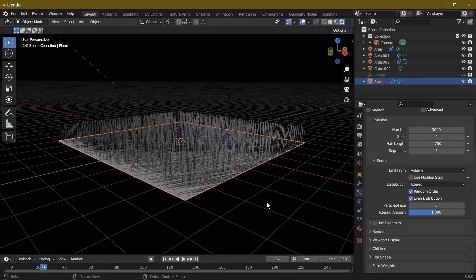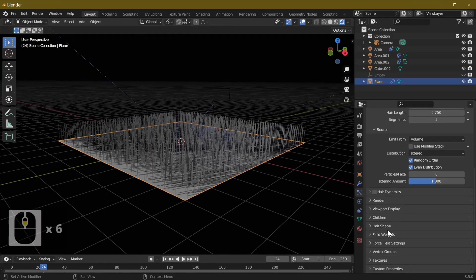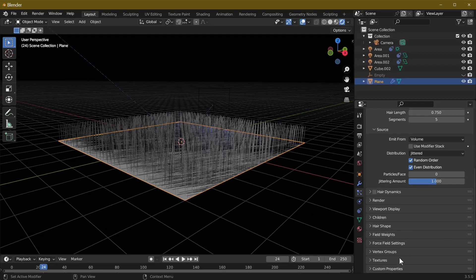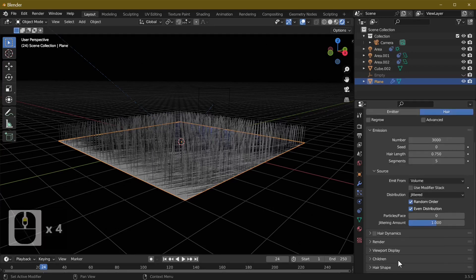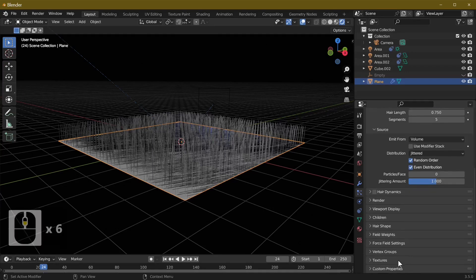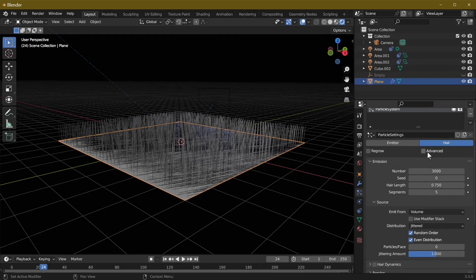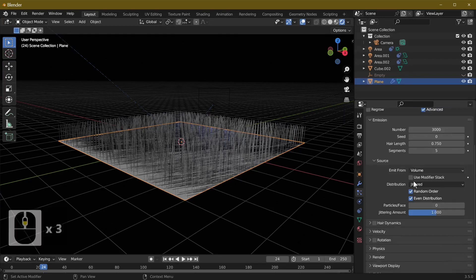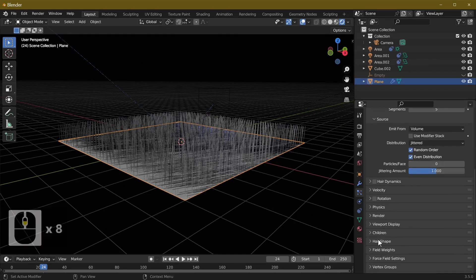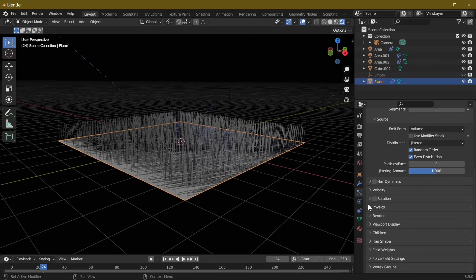Next we'll go into our physics tab. There isn't a physics tab and the reason is because we haven't clicked this little thing here called Advanced. Click Advanced and voila, our physics reappears.